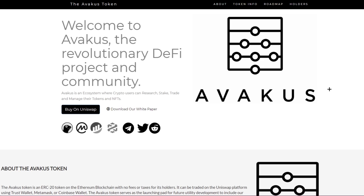This is not only Binance mainnet but also Ethereum mainnet. Avakus is an ecosystem where crypto users can research, stake, trade and manage their tokens and NFTs. You can buy it on Uniswap and they also have their white paper.